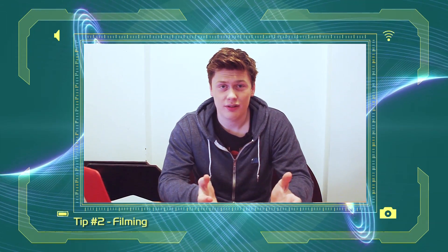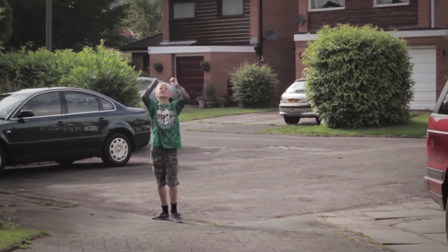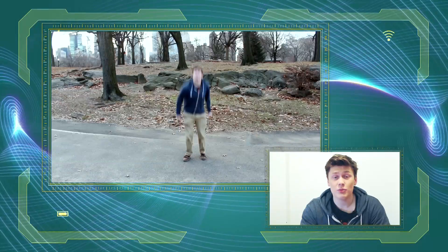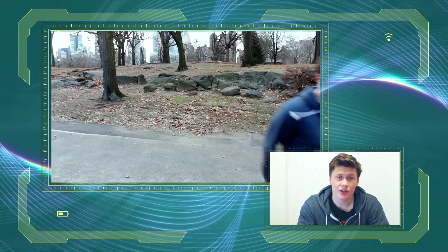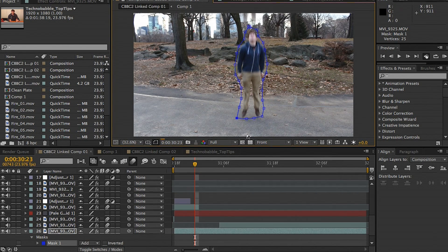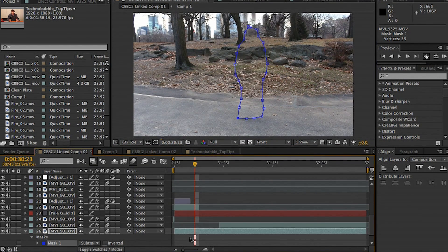Tip number two: film with your visual effects in mind. When it comes to filming the scene, don't forget what you're going to need to do. If your actor needs to disappear or turn invisible, you're going to need a clean plate. This is where you'd film the same shot but without your actor — just have him run out of shot as soon as he's finished. If you don't get the clean plate, you won't be able to remove your actor from the shot, because you're using images of what's behind him to cover him up.